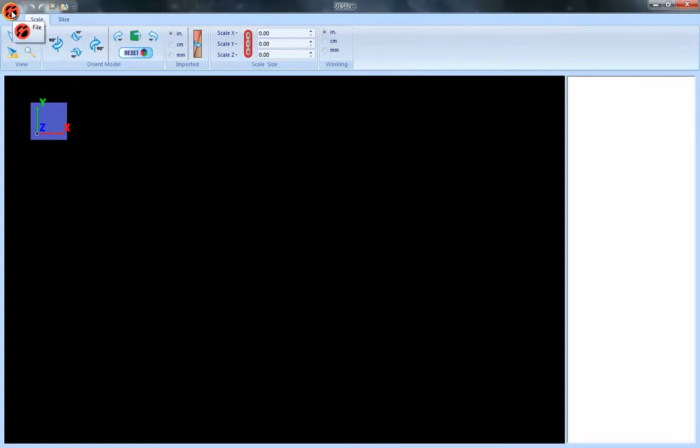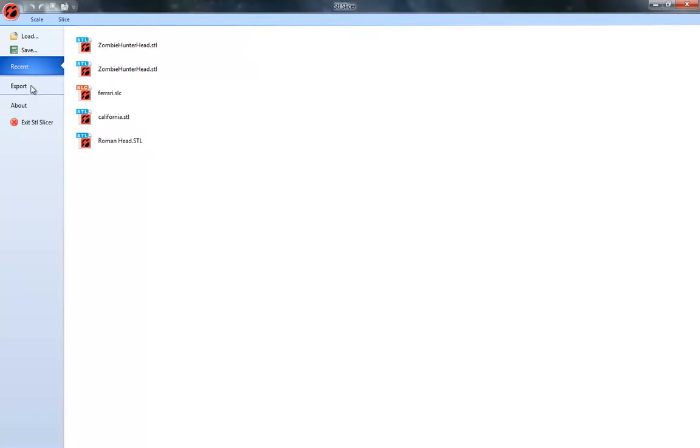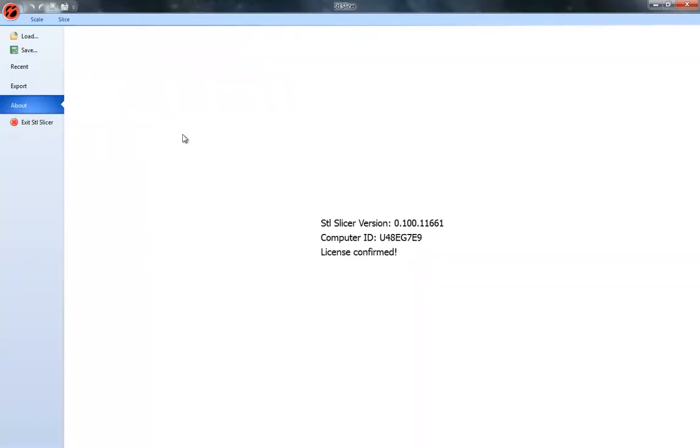When you click on the icon, this is a file icon, it will give you some options for opening, loading a new file or saving or opening up recent files and then exporting and about. The about is where you'll click and tell you what your license number is and things like that.